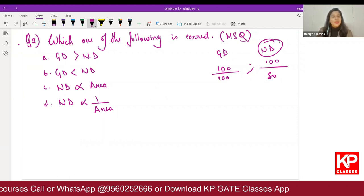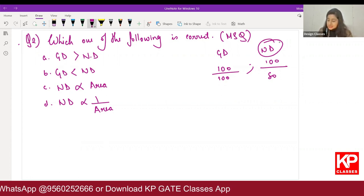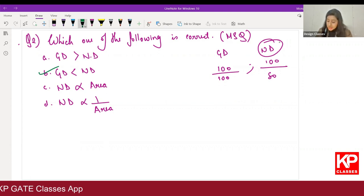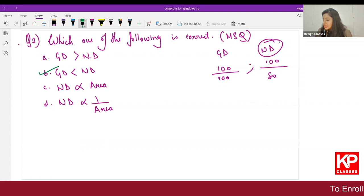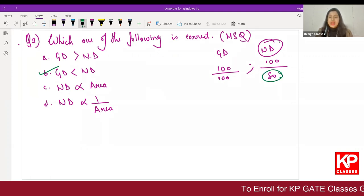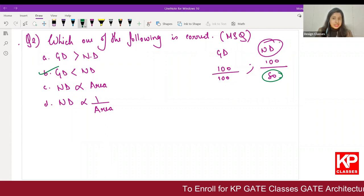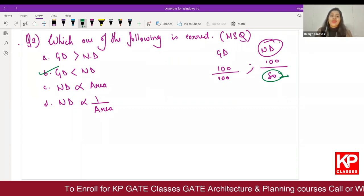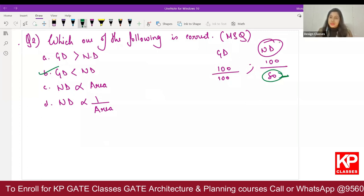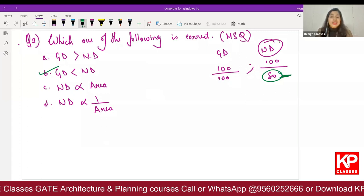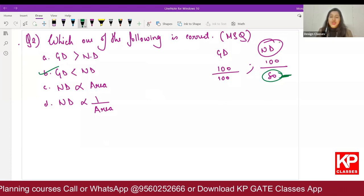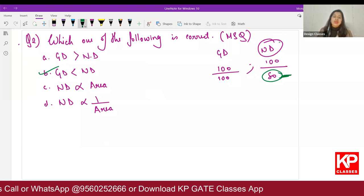GD will not be more than net density. Net density will be more than gross density, so option B will be one of the right answers. Then regarding proportionality — if you increase the area, your net density will reduce, not increase. So it is not directly proportional, it is inversely proportional.